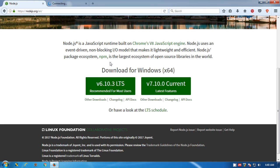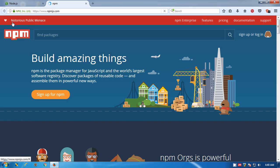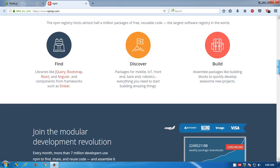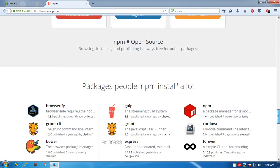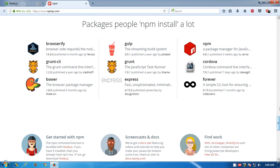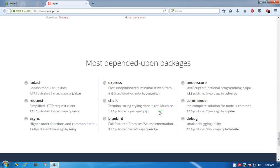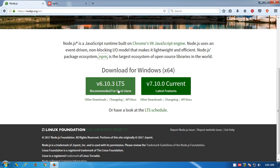We'll go ahead and have a look at what is npm. npm.js.com is the website. These are the most popular packages you see here: browserify, grunt-cli, bower, gulp, grunt, express, expressjs, npm itself, cordova, and forever. You'll get npm installed when you download and install Node.js.